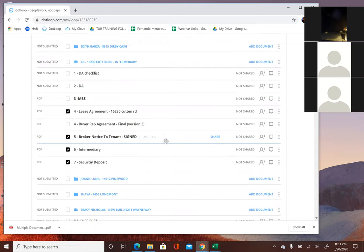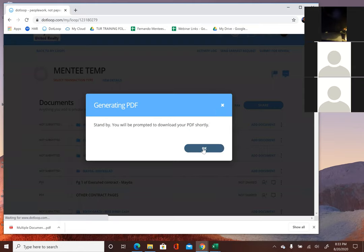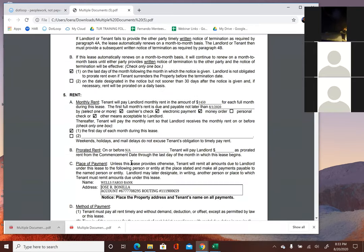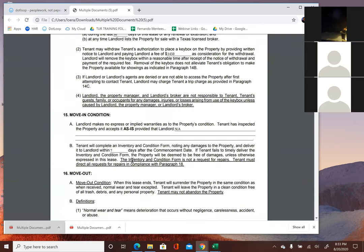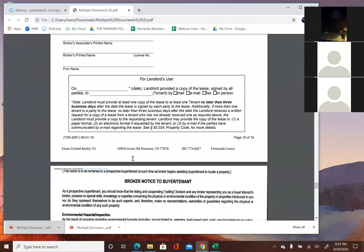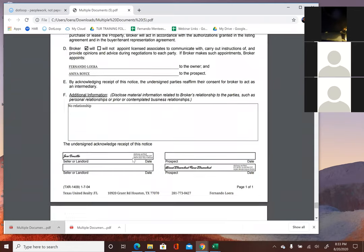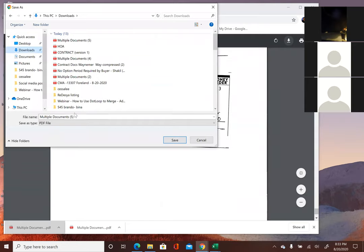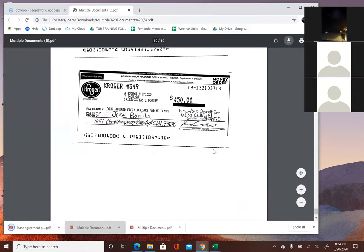If you select those four files and click download, it will actually merge all those files together as one file. When you open it up you'll see the lease agreement, the intermediary document, the broker notice to tenant, and the security deposit — all one big file. You can then download it, put it in your download folder, and call it something like 'lease agreement package.' Then you can go to your email and attach that file.